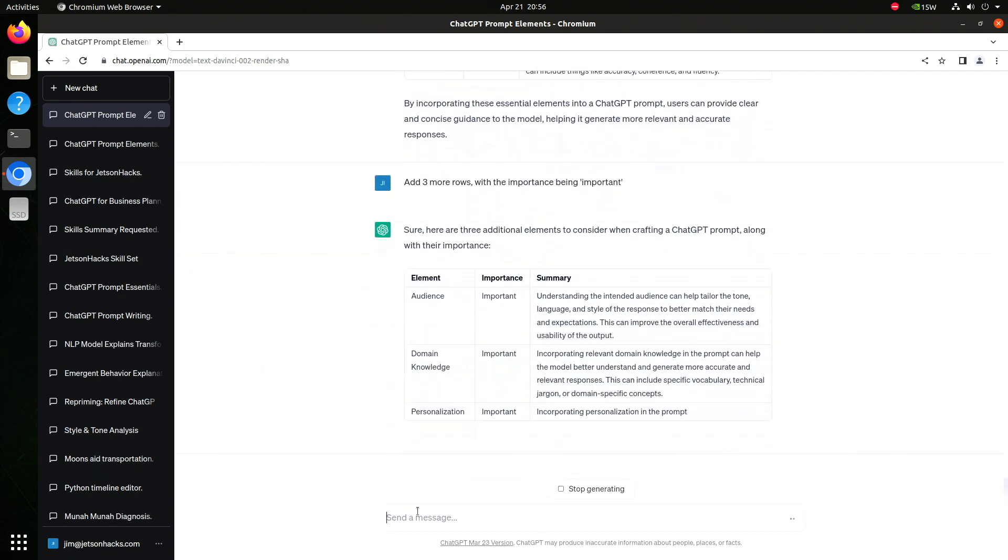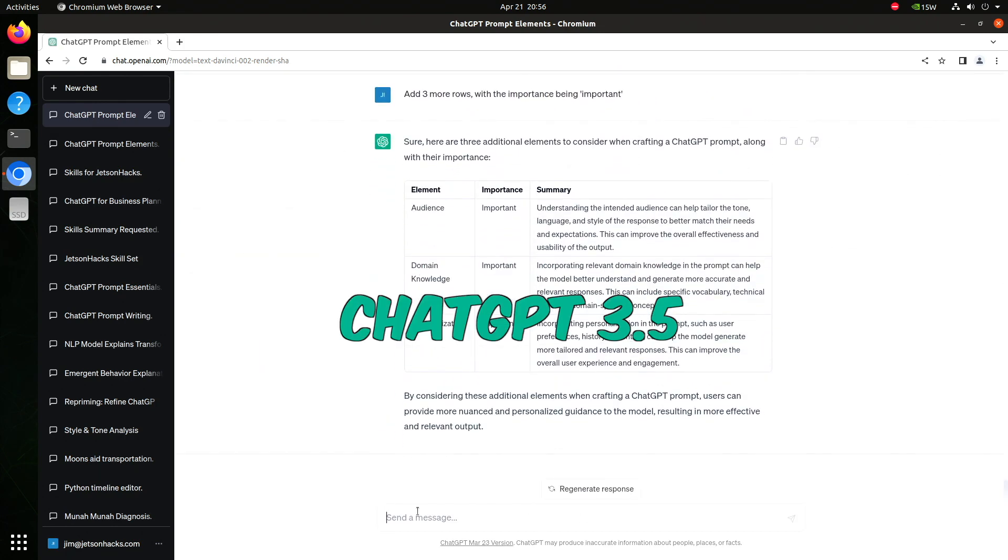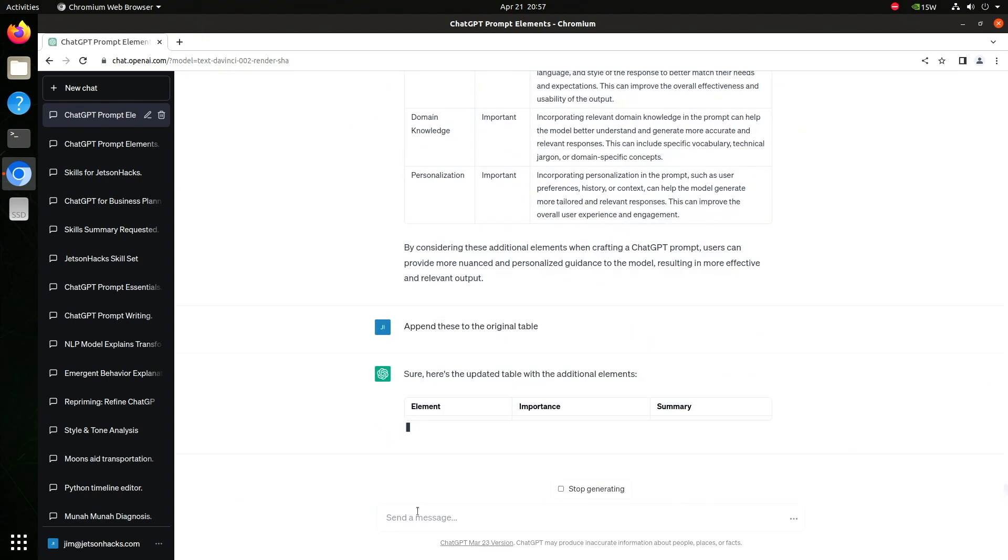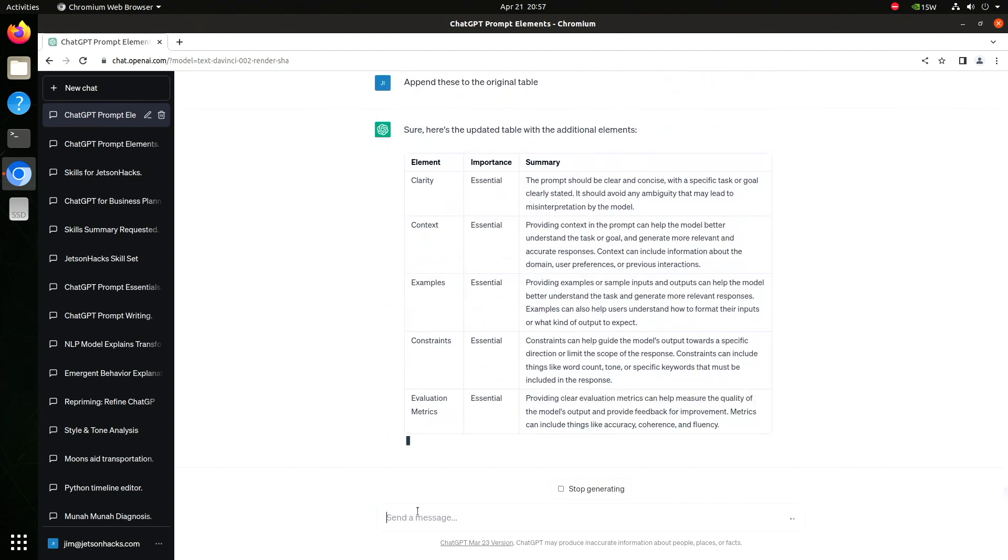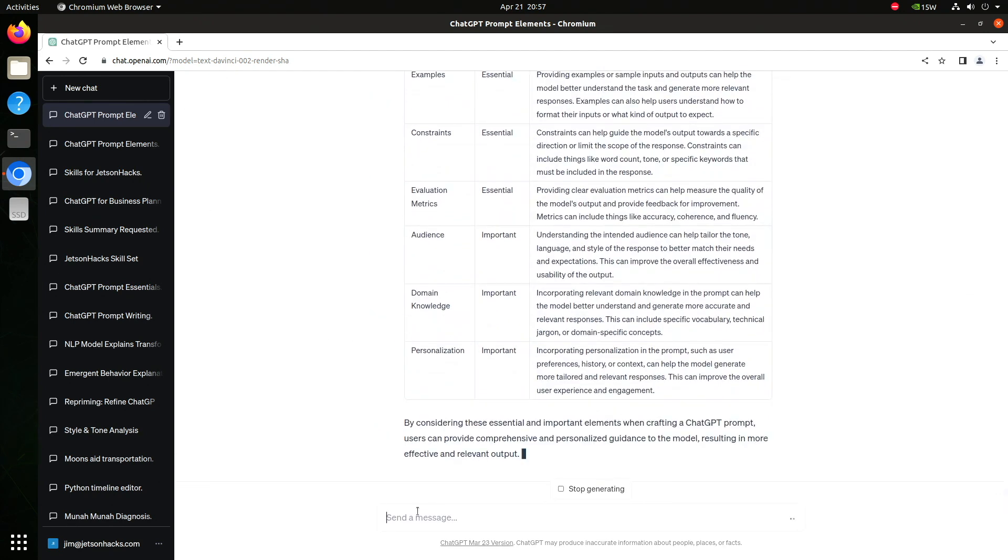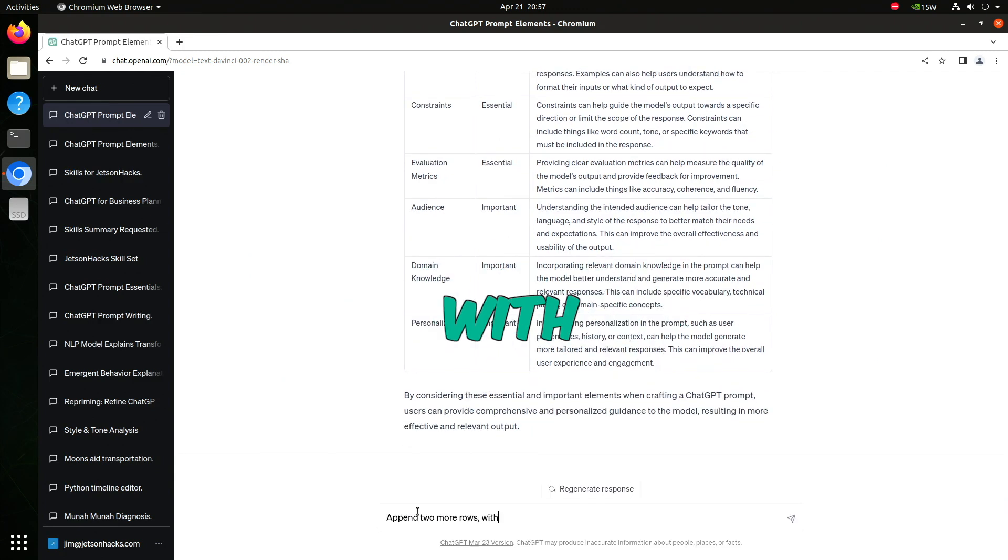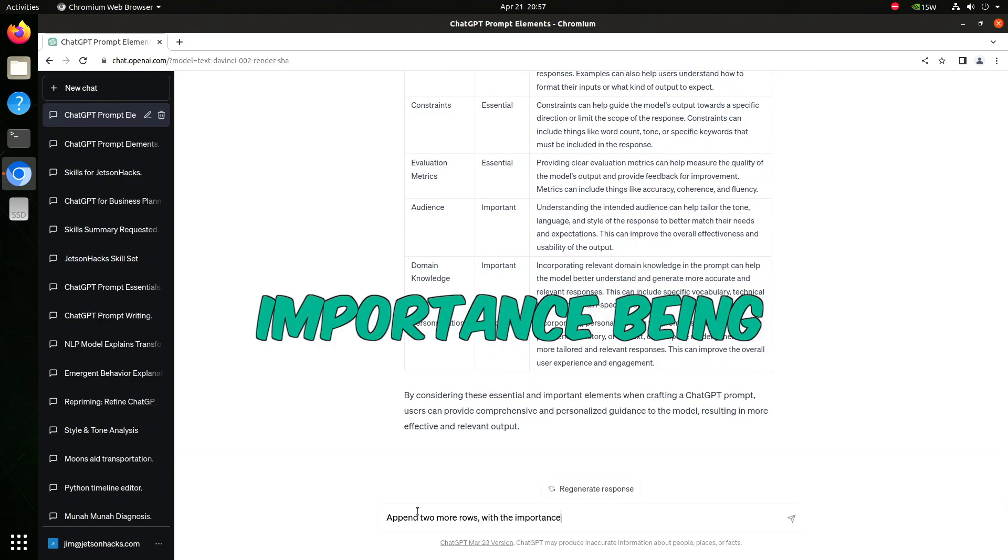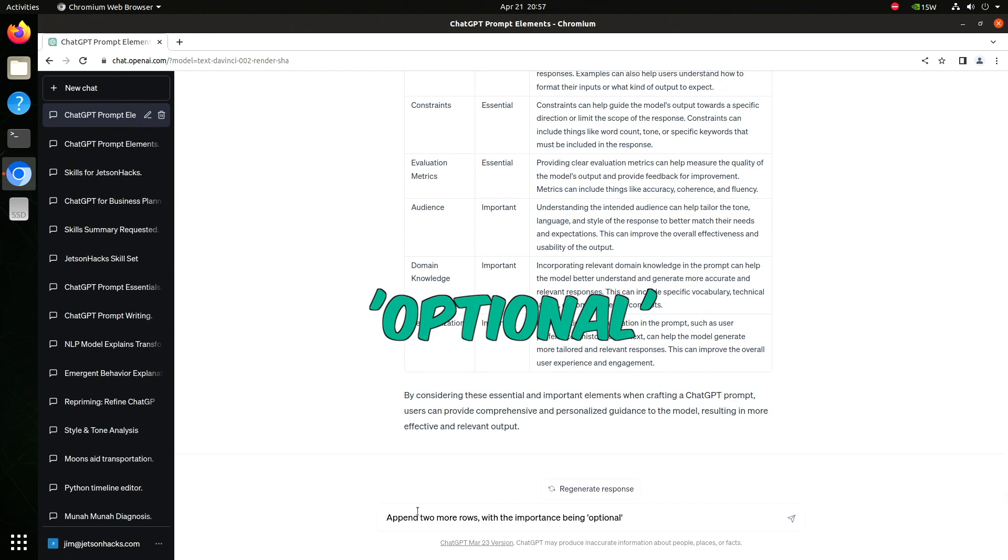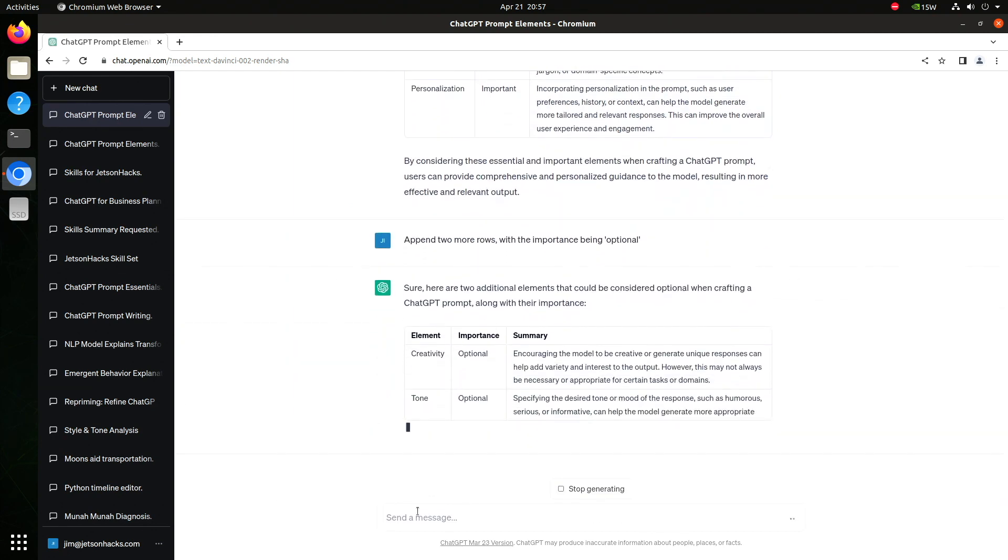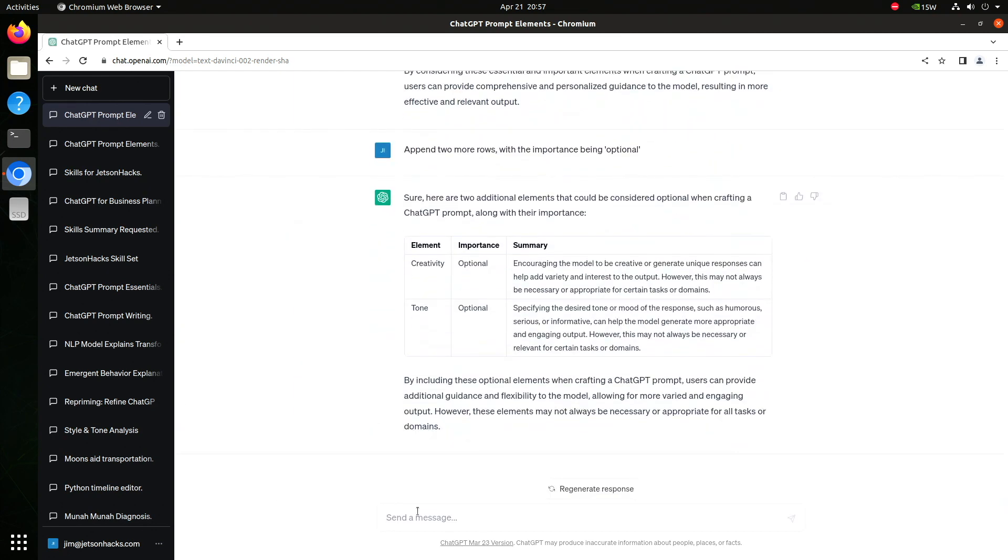We are using ChatGPT 3.5 here. ChatGPT 4 handles this more elegantly. Let's append our new entries to the old table. Let me know in the comments below whether you think it is worth upgrading to ChatGPT 4. And we'll add in two more rows. Importance? Optional. And we'll append it to the full table again.